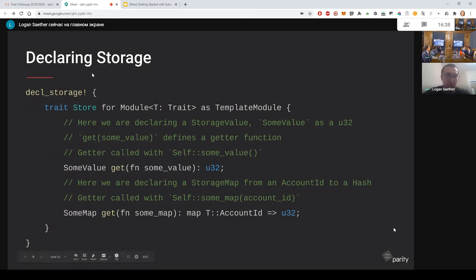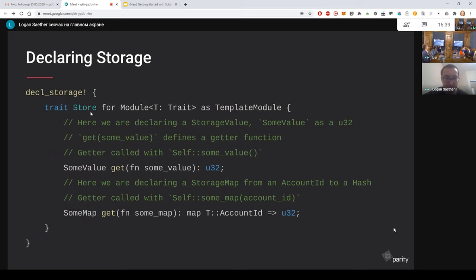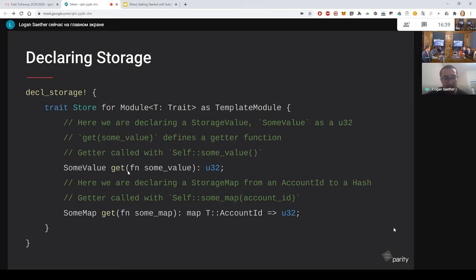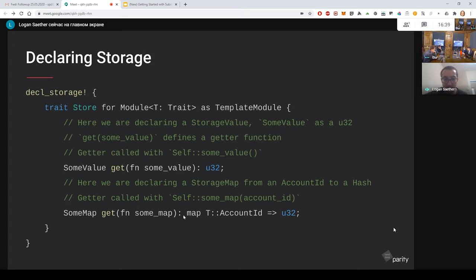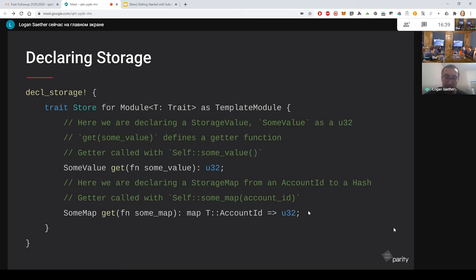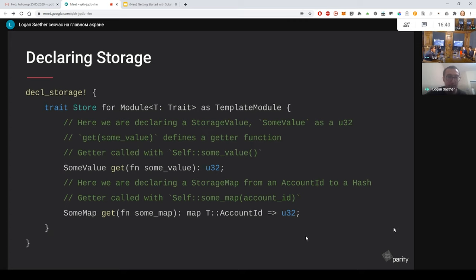When you declare storage, you do it inside of the decl_storage block, as I mentioned. Essentially what you do is you define a trait called store and you implement that for your module. So when you implement that, what you do is you define your storage values. So here we're defining some value and some map. You can add getters to that by using the syntax, get defined the function some value so that you can call some value on the module and get this value. There's other types of storage as well, besides just values and mappings. There's something called a double map, which is useful if you want to have a tuple that returns a value. But essentially this is the way you define storage.